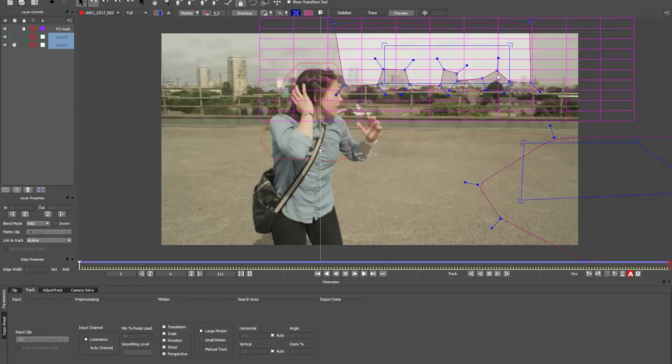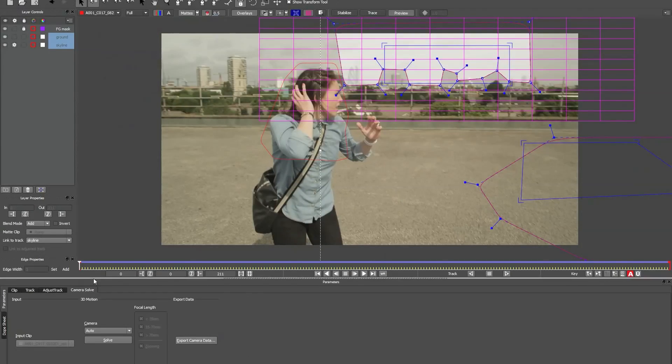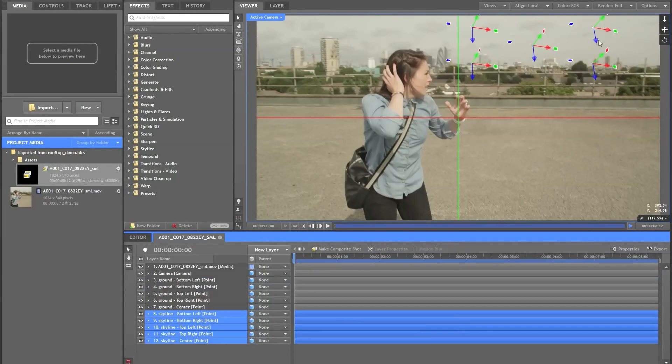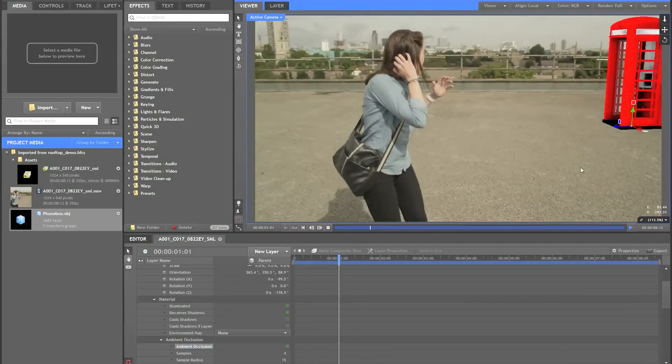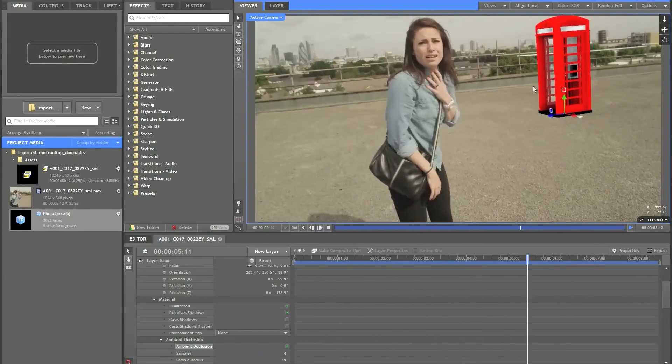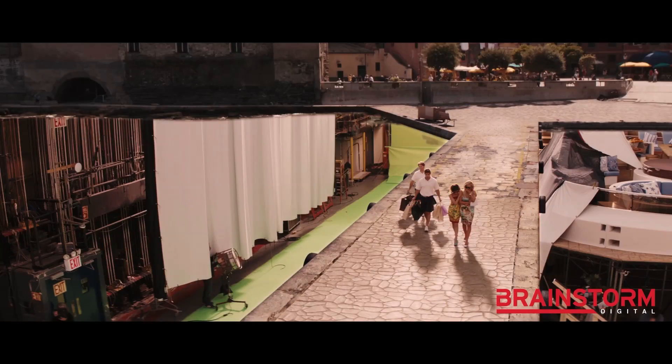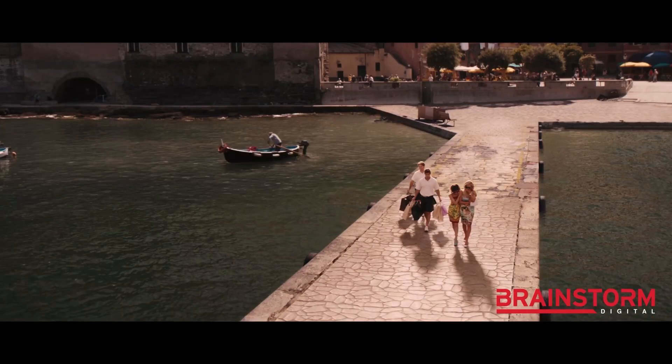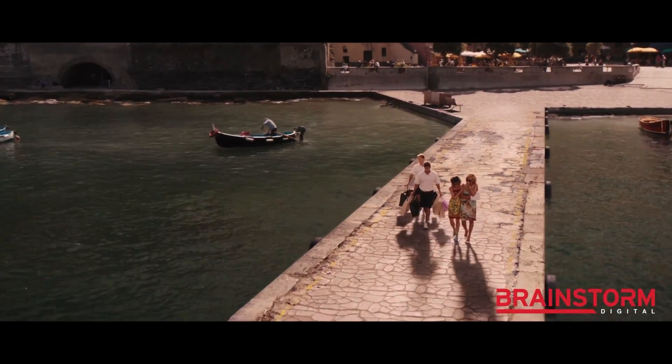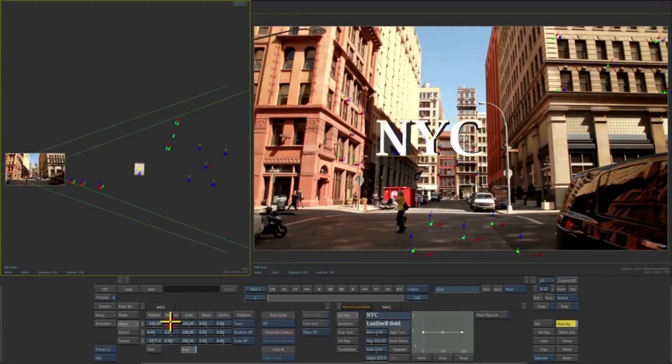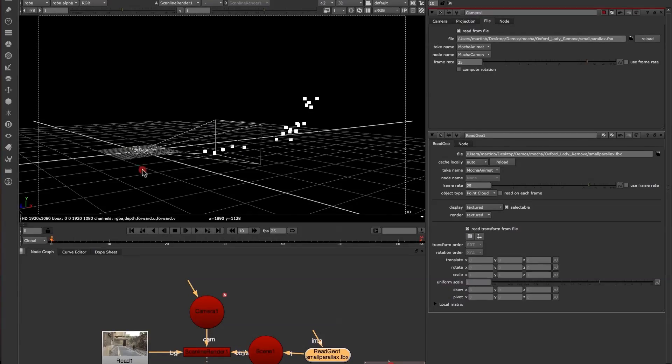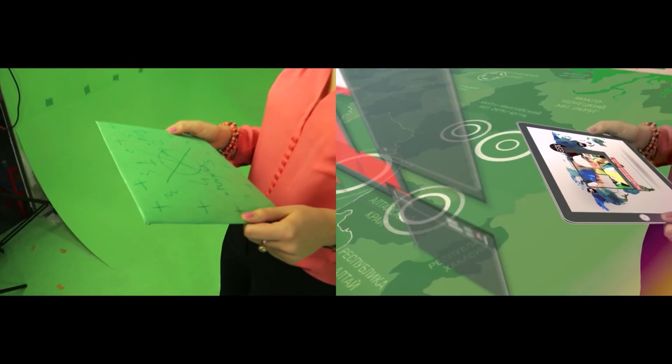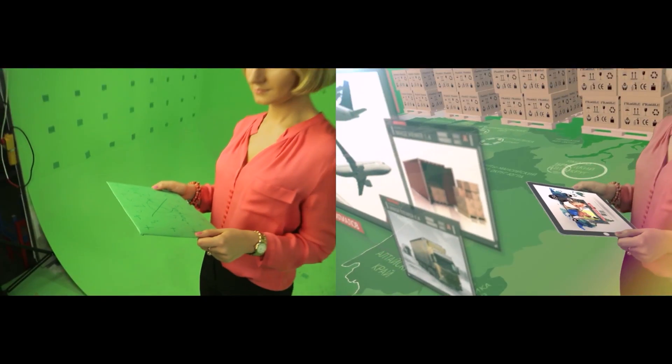Unlike feature-based tracking, Mocha solves the 3D camera based on user-selected planes. This fast and easy-to-use solution is ideal for set extensions, 3D text, and inserting 3D objects and particle effects. Additionally, the 3D solver can be used to assist other 3D tracking applications on difficult shots.